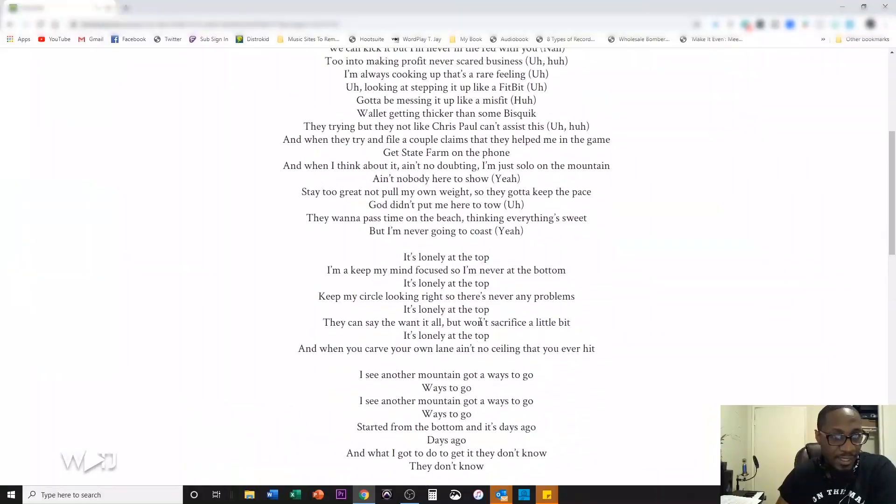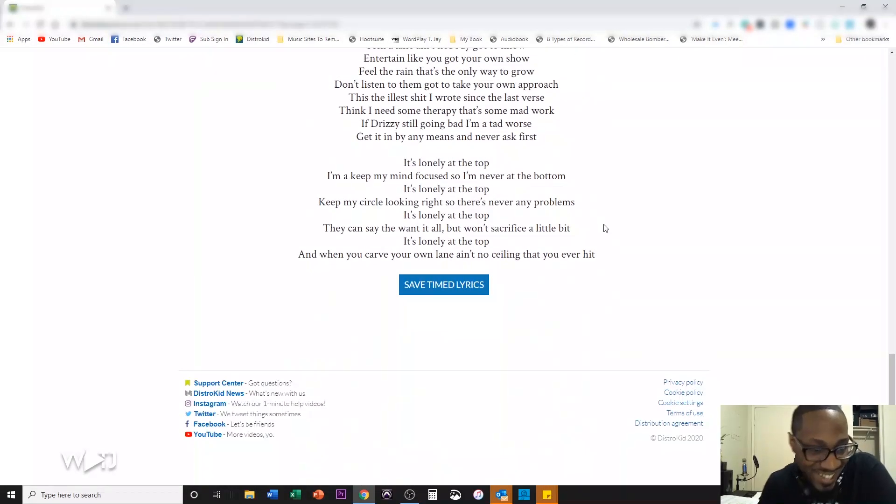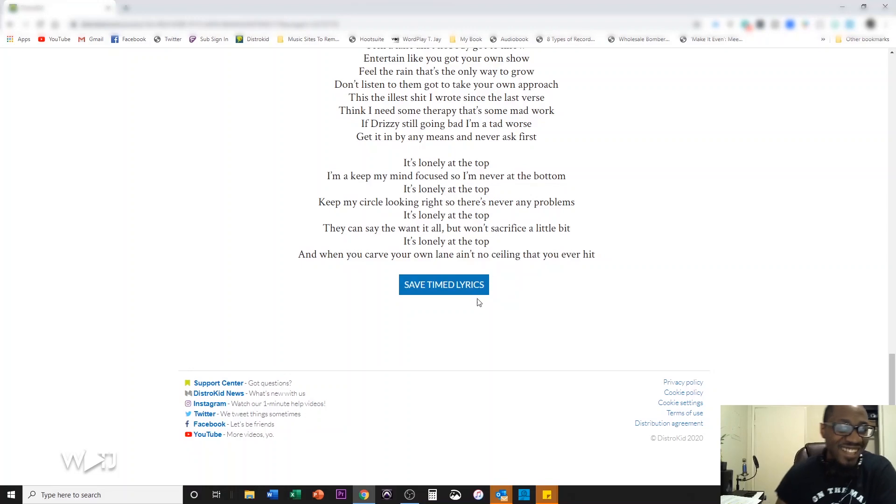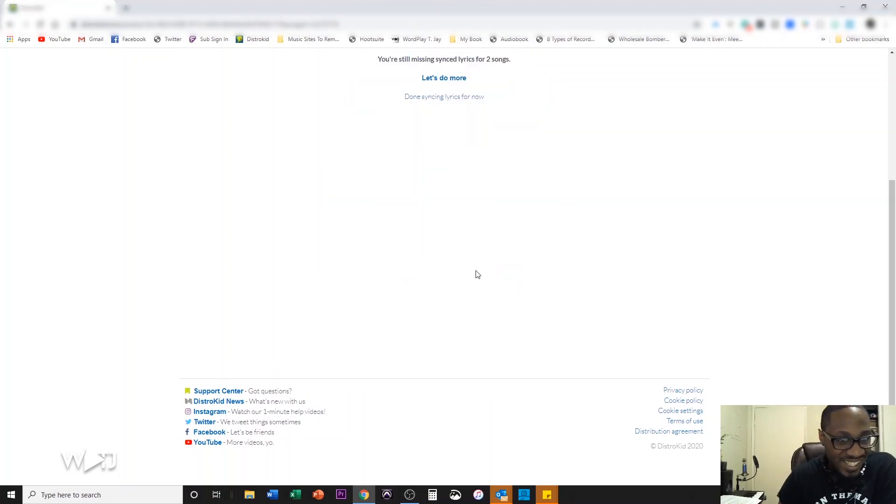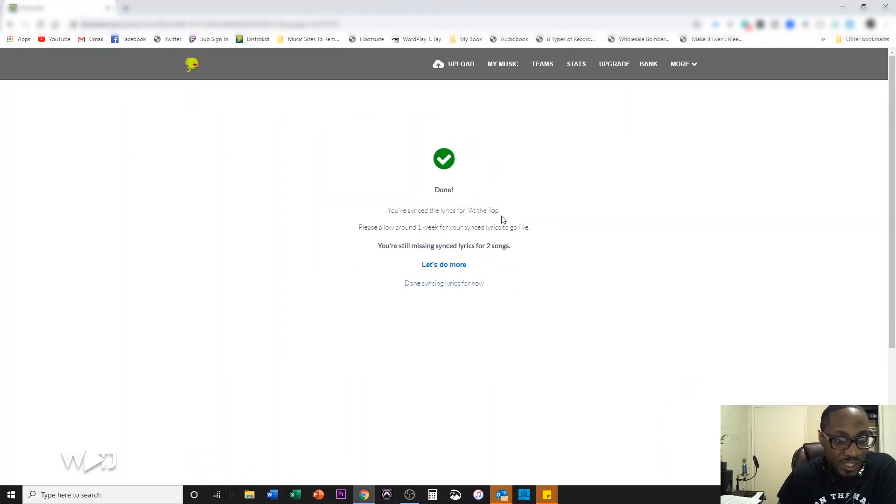Two thousand years later. Oh shoot. I think I did it. I don't know if I want to reset. Save timed lyrics. Let's see. You've synced your lyrics for at the top.